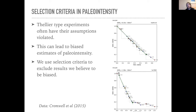Another case where bias can occur is what's known as a curved or two-slope Arai plot. There's a lot of literature showing that taking the low-temperature slope of a curved plot can cause a biased estimate. This is a problem because the whole point of this plot is to choose linear segments, and if you can't do that, you're in trouble. So we use selection criteria — statistics about Arai plot data and other experimental data — to exclude results believed to be biased.